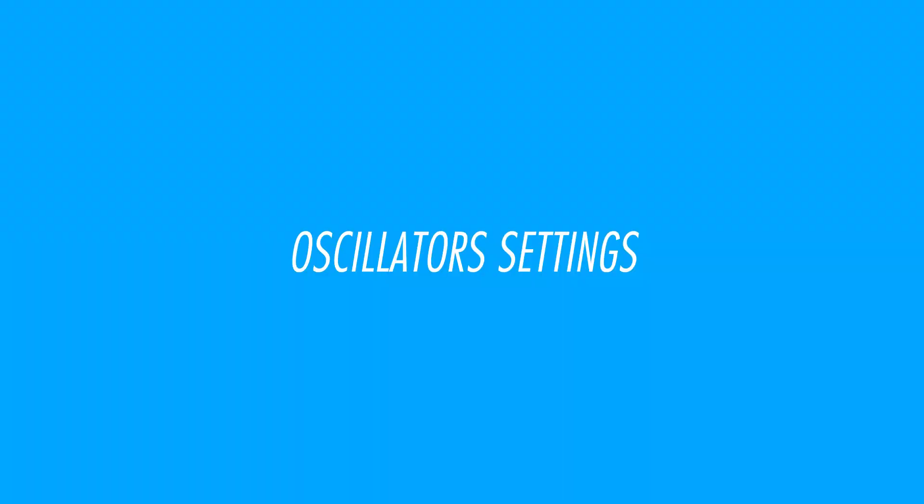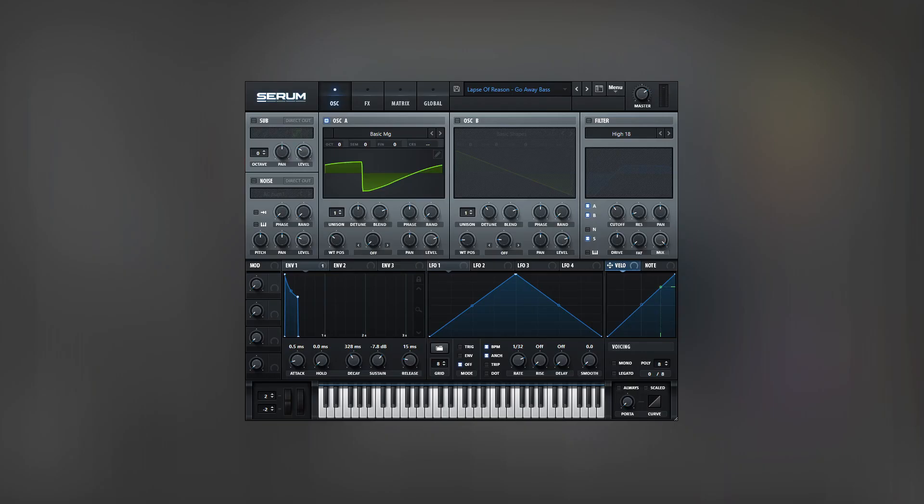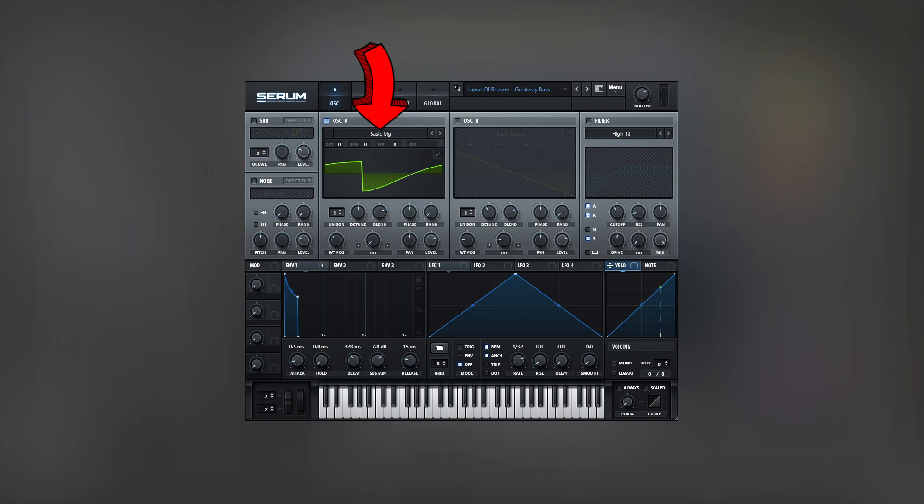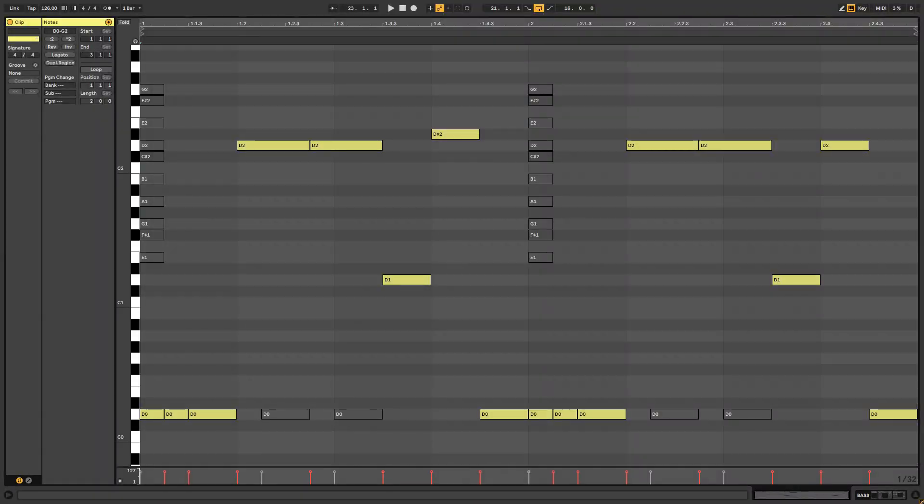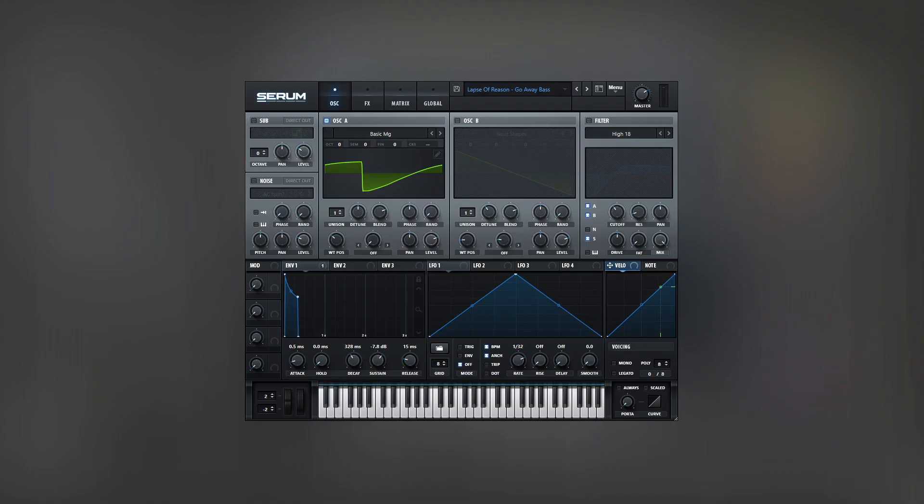Let's go to Ableton and start working. I assumed the original bass was made with an analog synthesizer, so I decided to use basic wavetables. The oscillator A is loaded with the basic MG wavetable, which I adjusted to get a combination of a square and saw wave. Here is the melody, and here is the initial sound.